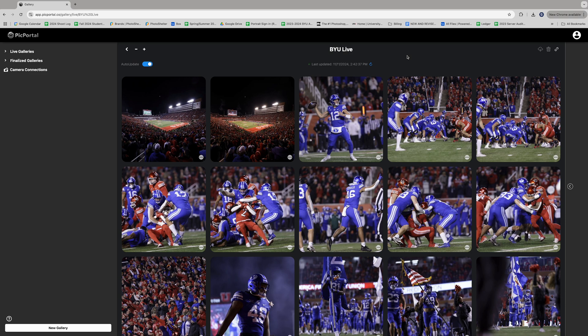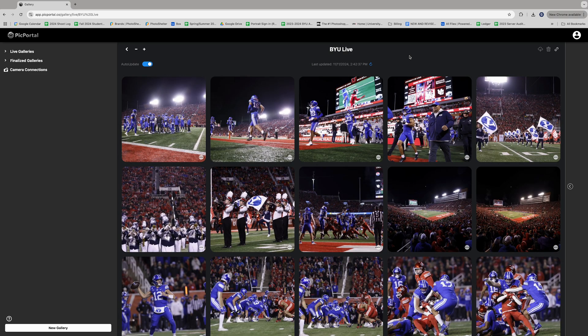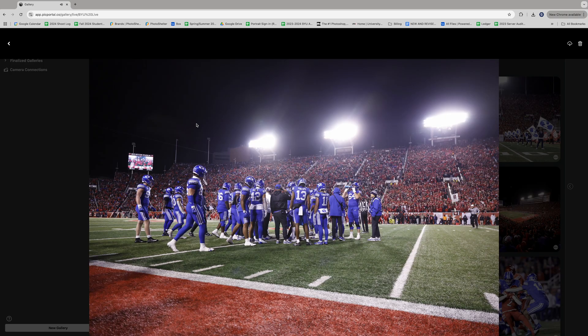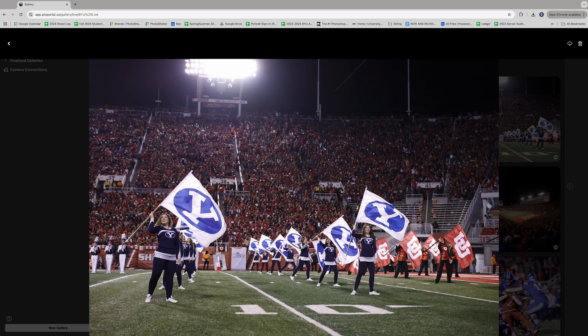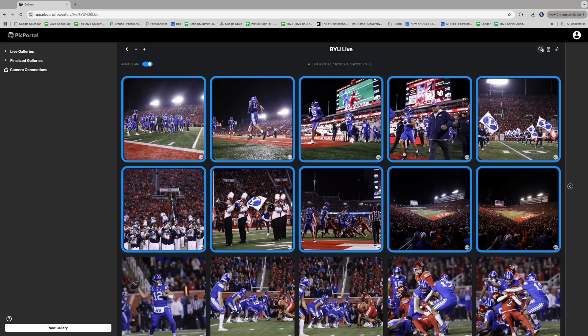Auto update is hands down my favorite feature of PicPortal. On PhotoShelter, I'm constantly hitting the refresh button on the browser because I want to get the most recent photo. But PicPortal does that for me and it sends an audible ping, so I don't even have to pay attention to know there's a new photo. What you can do now is send this gallery to a client — whether it's a social media manager, an art director, or whoever — and they'll have immediate access to the photos that you upload.